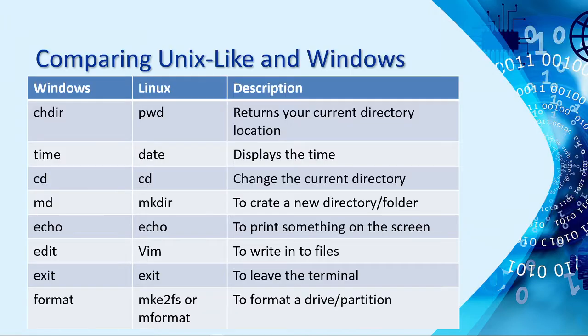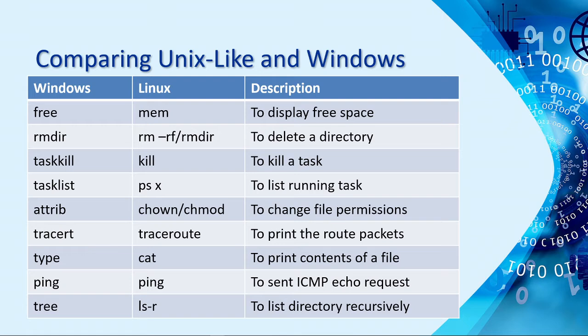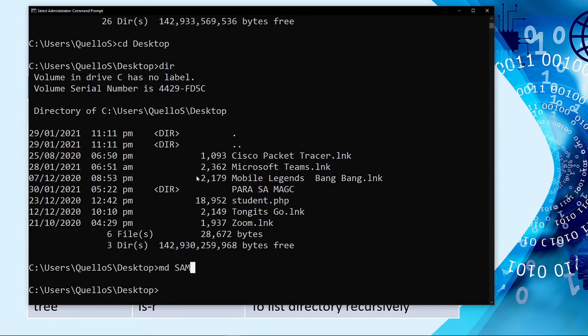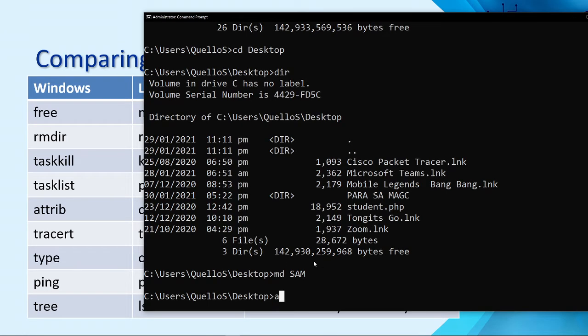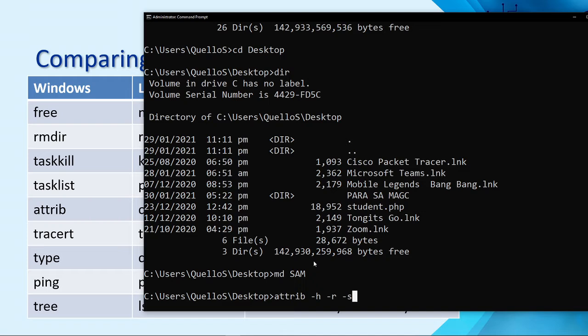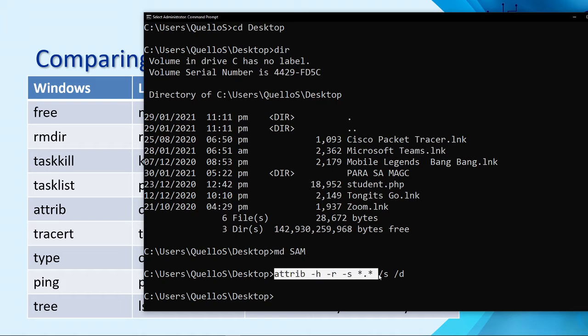There are some commands that are not listed here on the PowerPoint, but were also discussed during the synchronous meeting with the other section. So, first, let me introduce to you that command. Let's go first with the attribute. Attrib, it means you need to change the attribute of a certain folder. And then, we have parameter, readonly, thus h, thus r, thus s, asterisk, that asterisk, it means all files inside that directory. And then, just press enter.